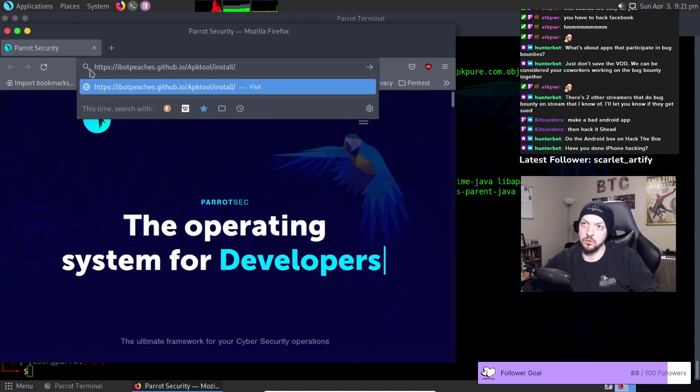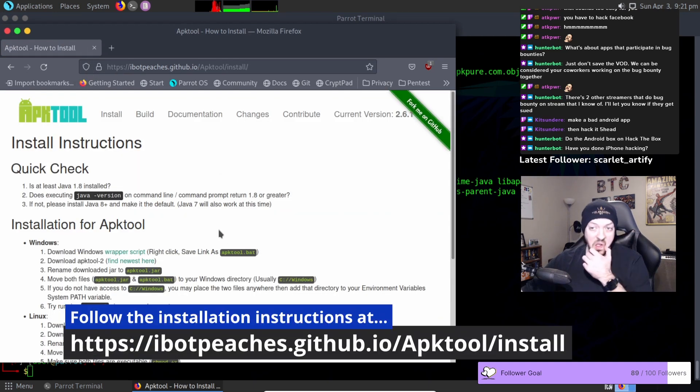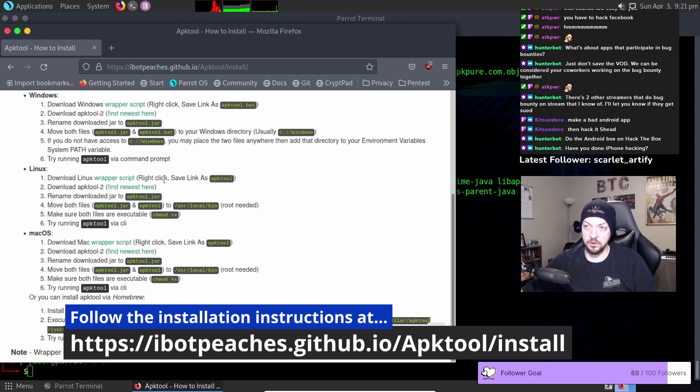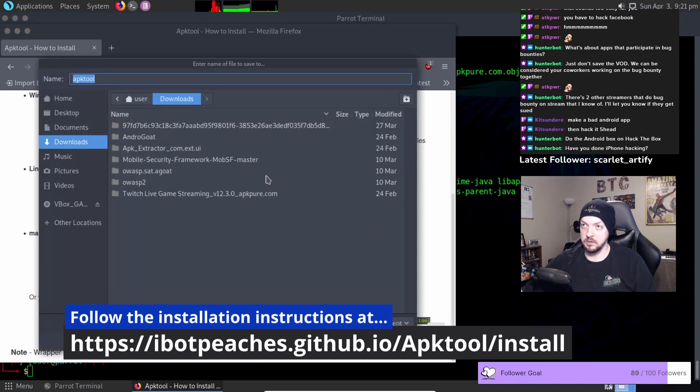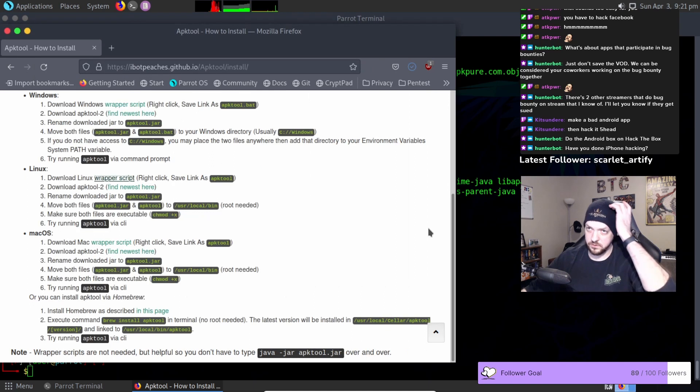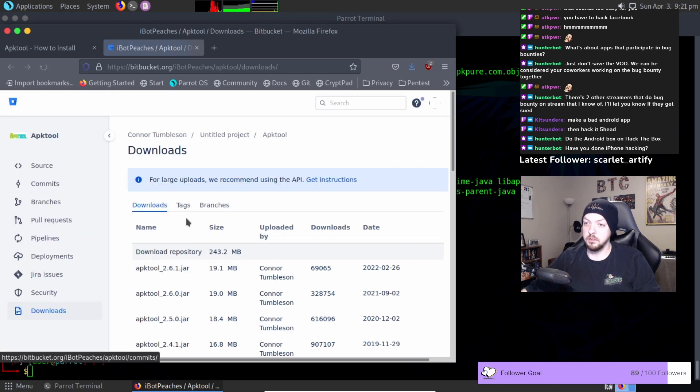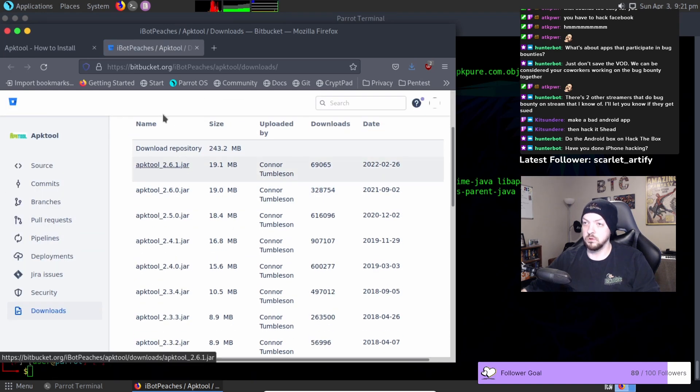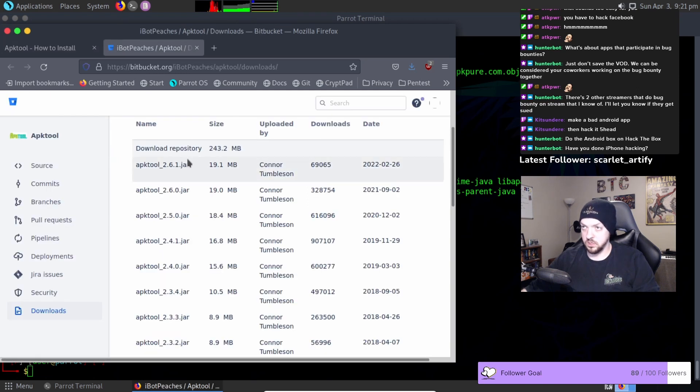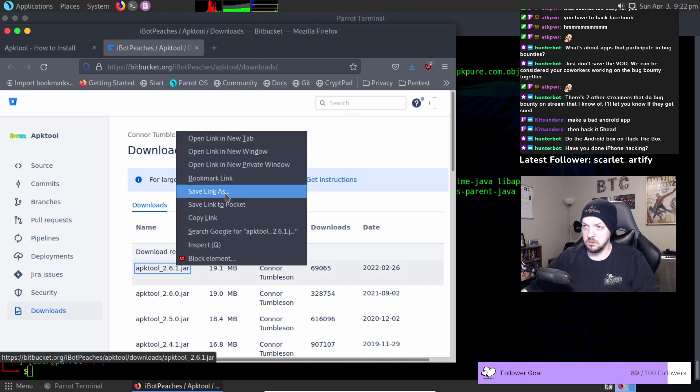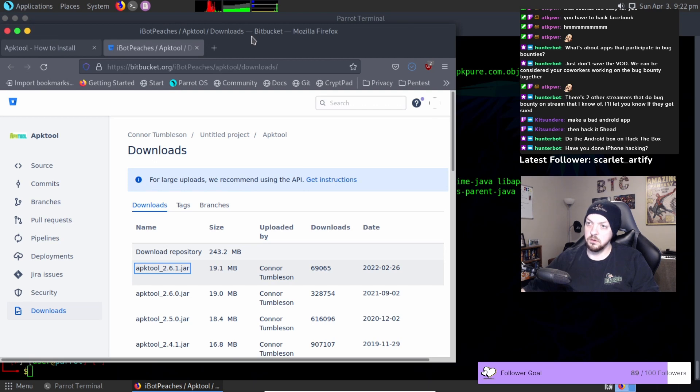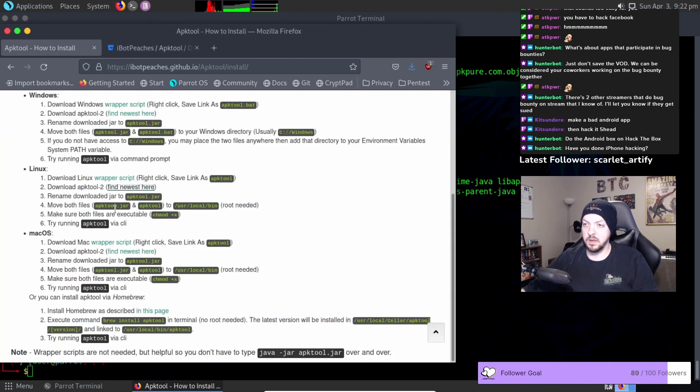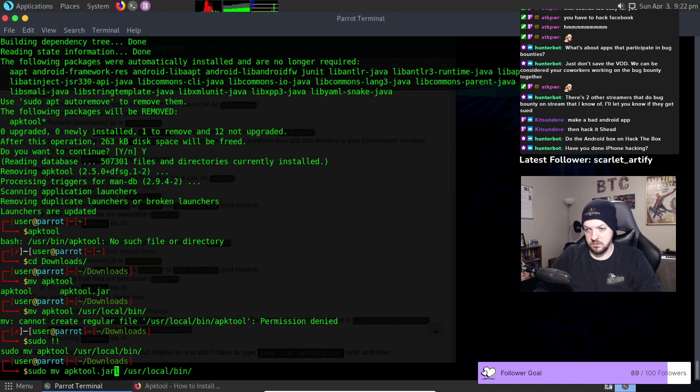We need to go to the GitHub page directly and we are going to right click save as APK tool save and then we're going to go here find the most recent version of the jar file which is APK tool 2.6.1 jar save and now we need to move both of those files to /usr/local/bin.